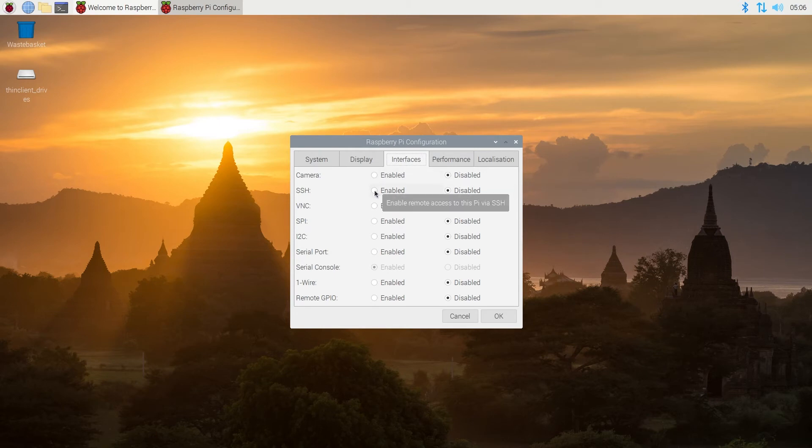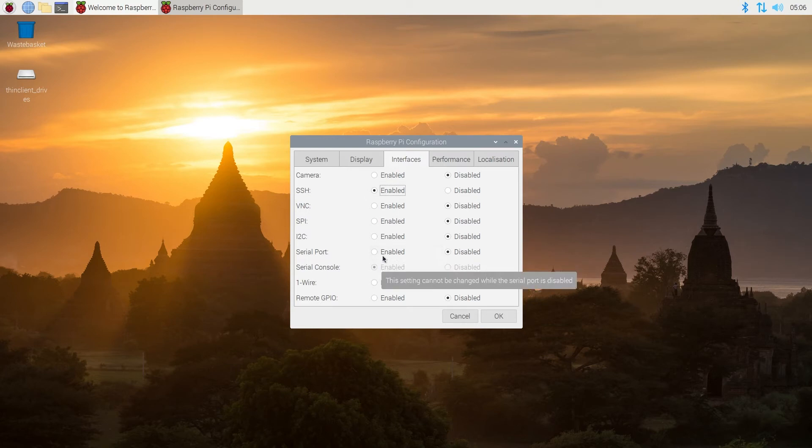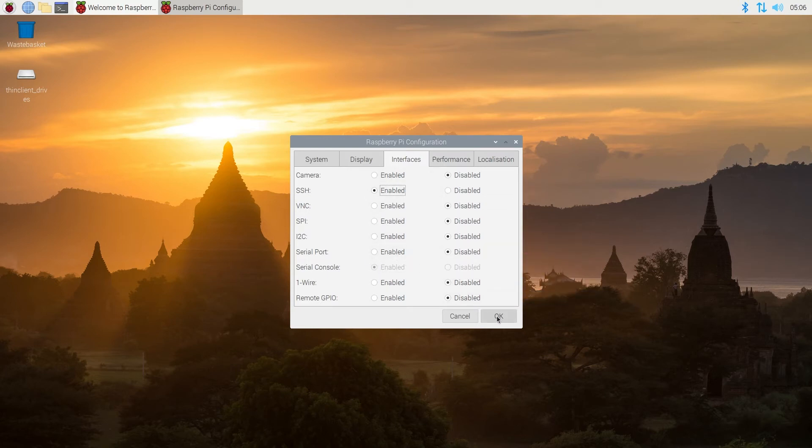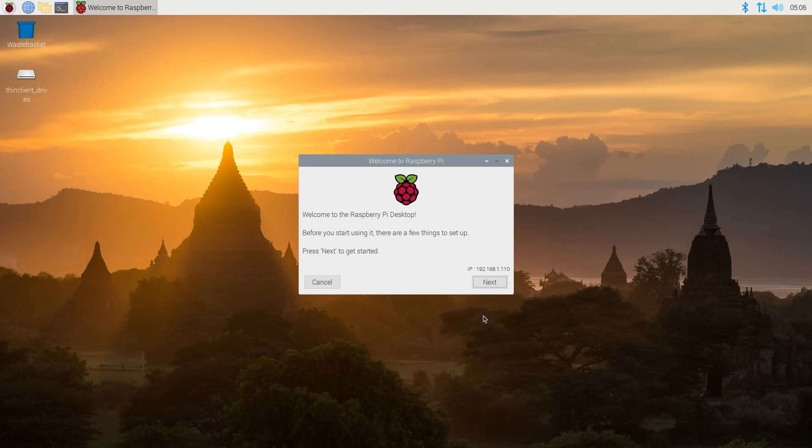We're going to put the radio button next to enabled, and if you need to enable VNC or maybe camera or other options that are disabled, you can do it from here as well. Then press OK.